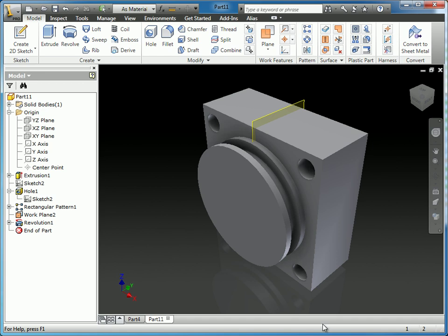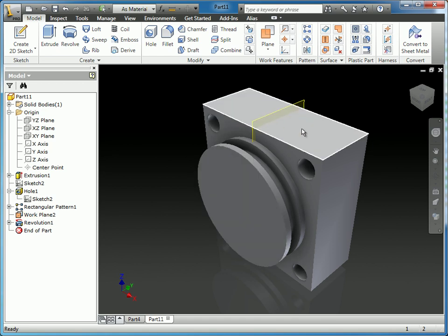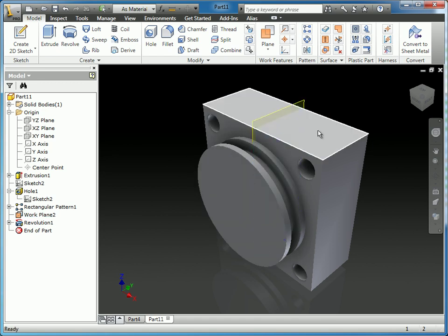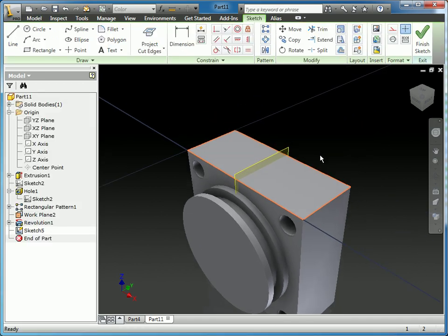Next, we want to create a hole on the top of this part. And then we're going to follow that up with a couple more to finish the part off. I'm going to select this top face and sketch on it.